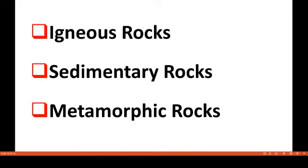In the next lecture, we will be able to understand each one of these rocks in detail.